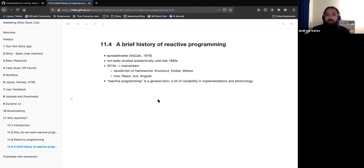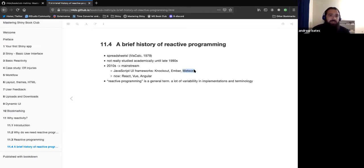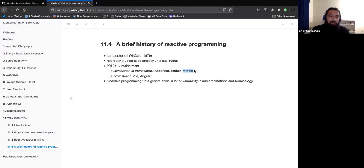Apparently Meteor was the inspiration for Shiny. If you're interested, it might be interesting to check out Meteor and see the differences and how it works.